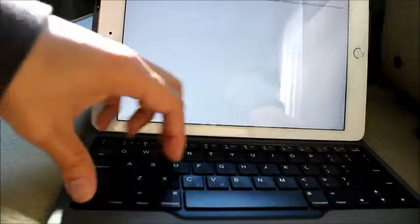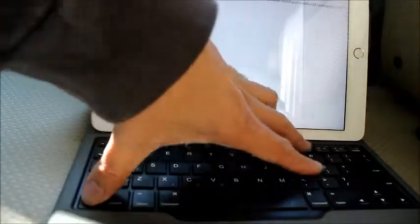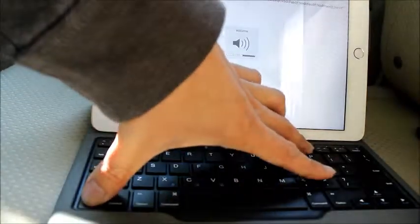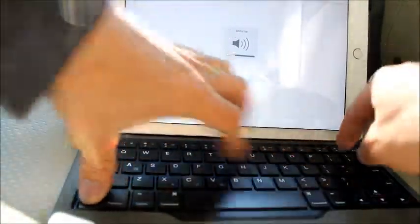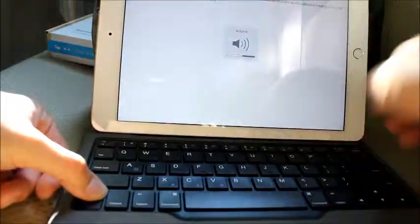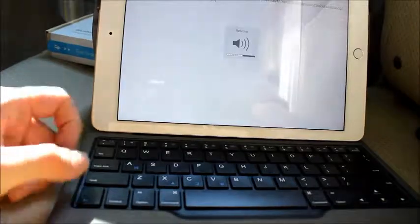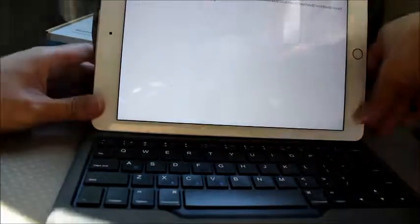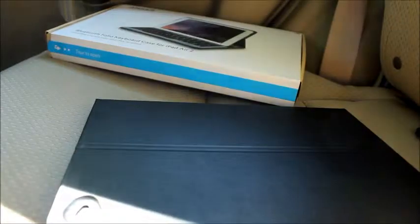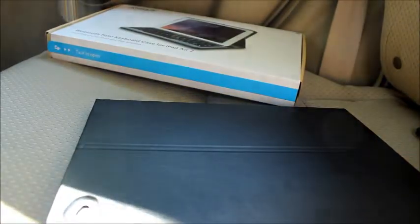Mute, volume down, volume up. Yeah, not too bad. So, it works just fine. Easy to use. Pop it up together. So, yeah.